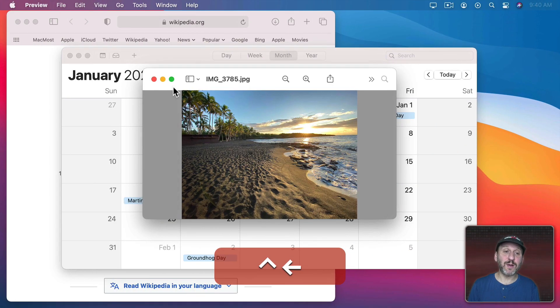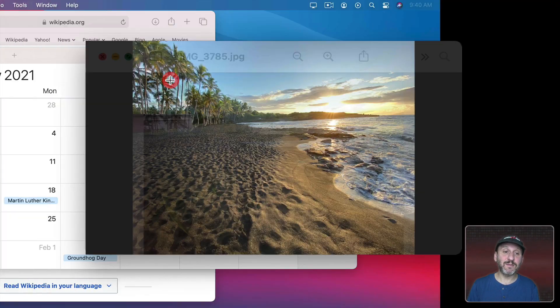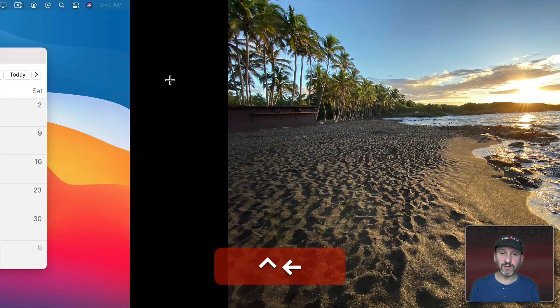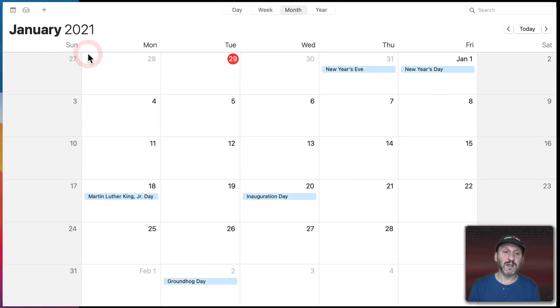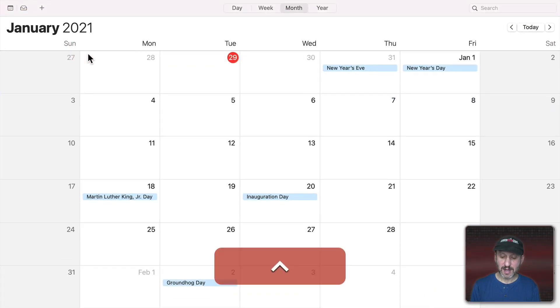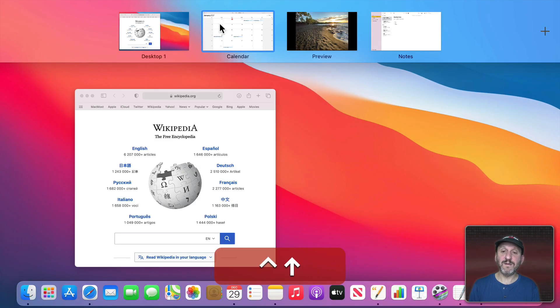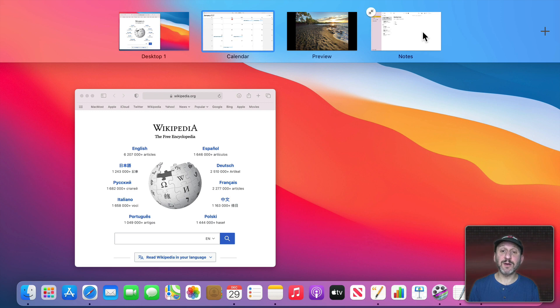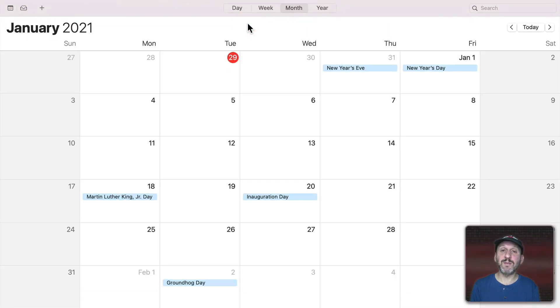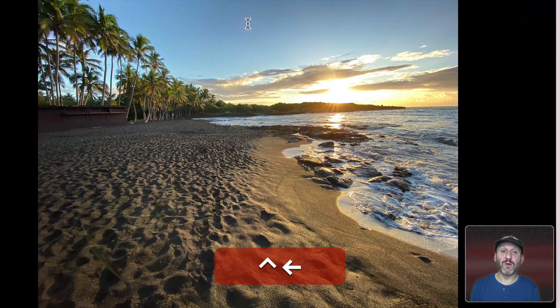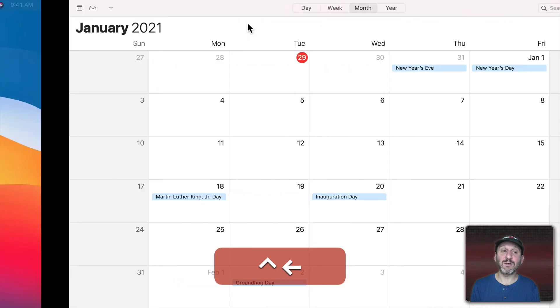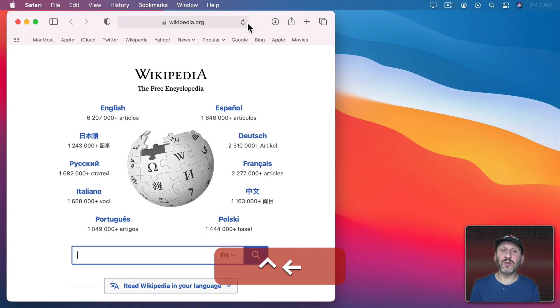So if I were to take several of these full screen and now I could see I've got three full screen apps here